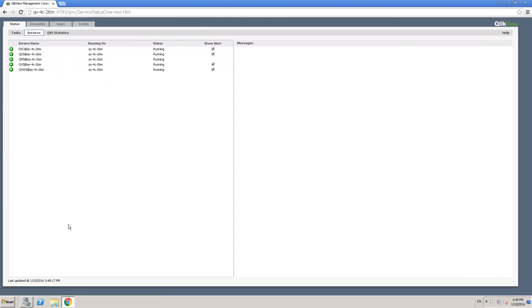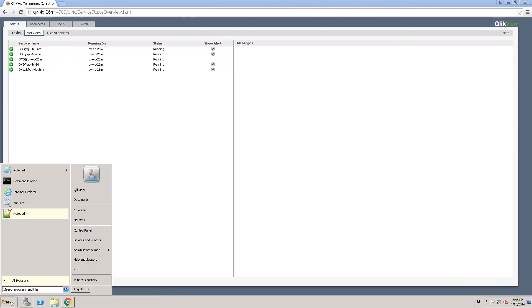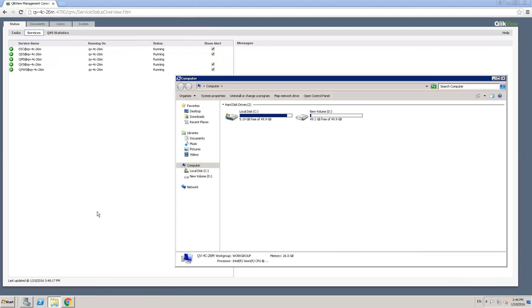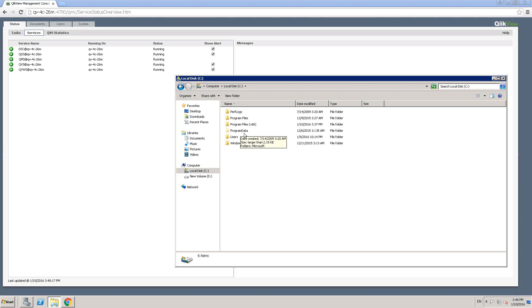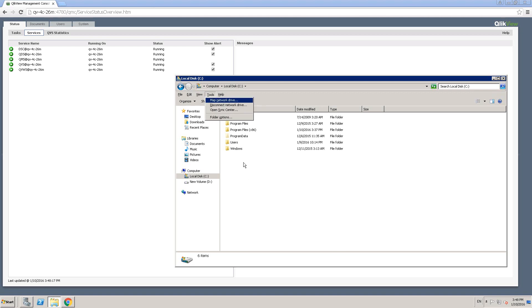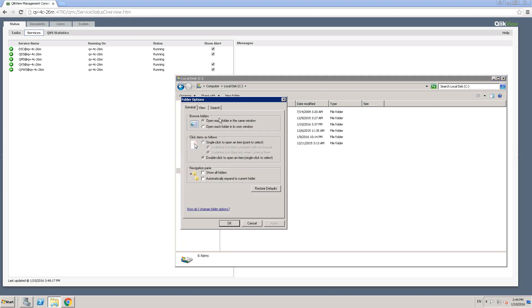So let's see the folder location for DSC logs. Click on start, click on computer, C drive, and then you will see the program data. If you see the program data folder color slightly faded yellow compared to other folders, this is because this is a hidden folder. Just in case if you don't see this folder, all you have to do is Alt-T or you can click on tools and then click on folder options and then click on view.